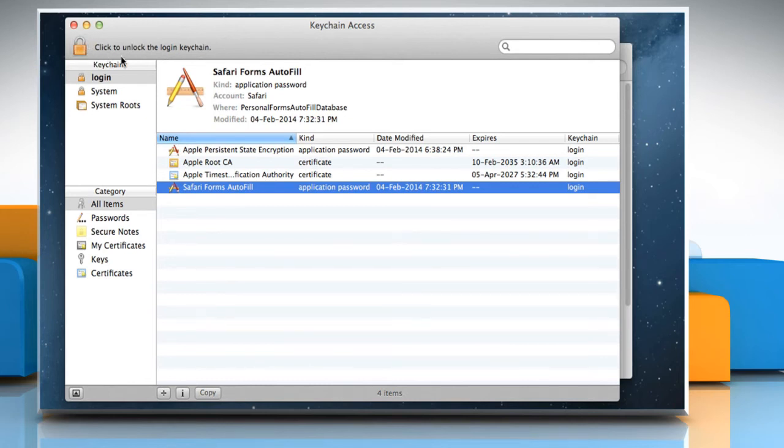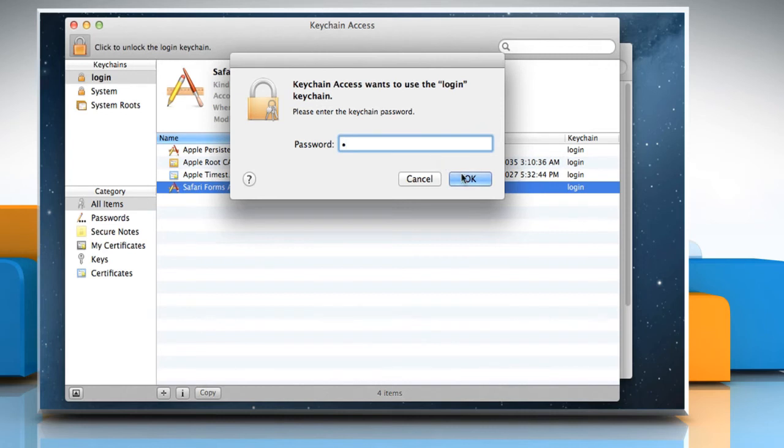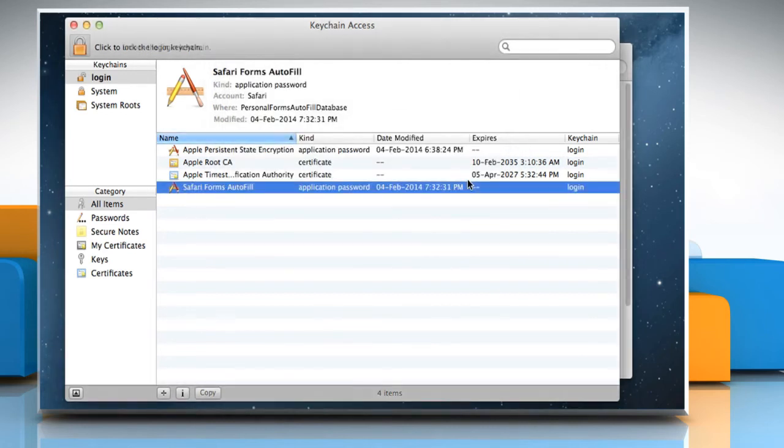To unlock it, click on the same lock icon again. If a dialog asks you for a password, enter your keychain password and then click OK.